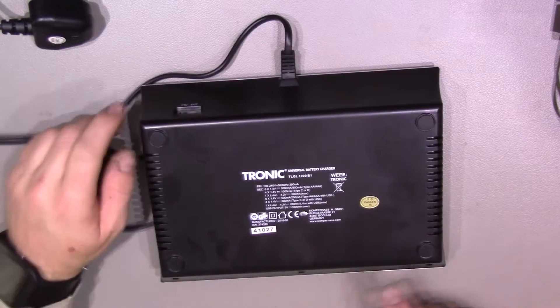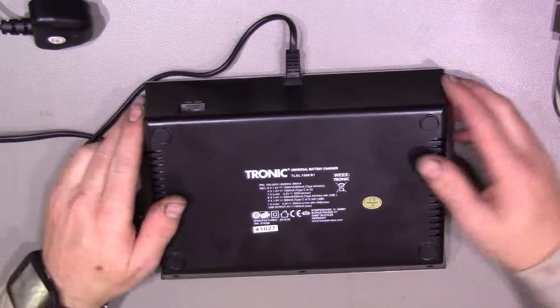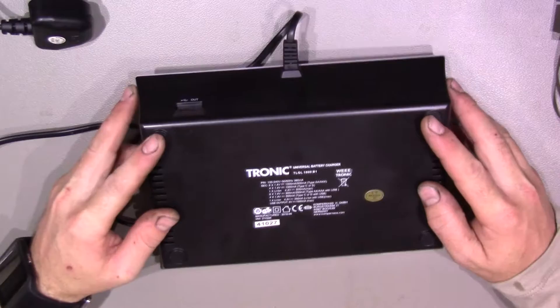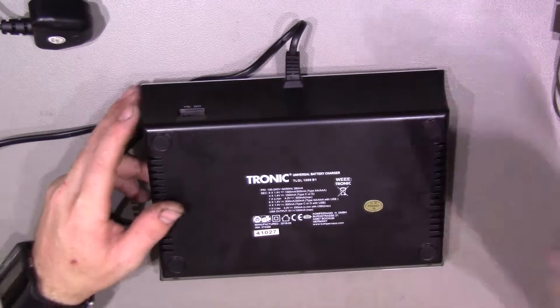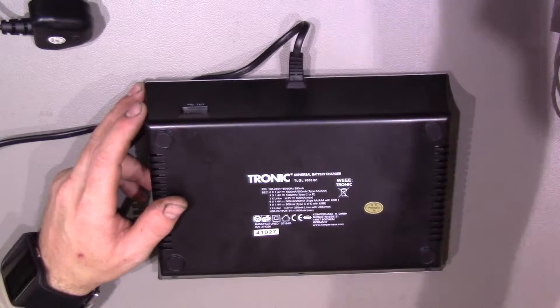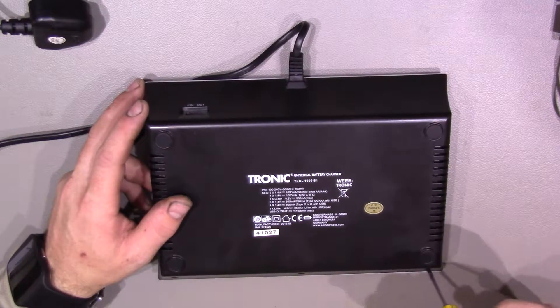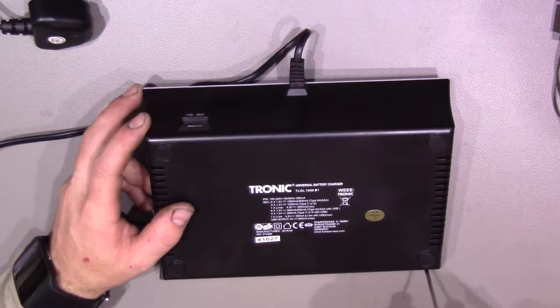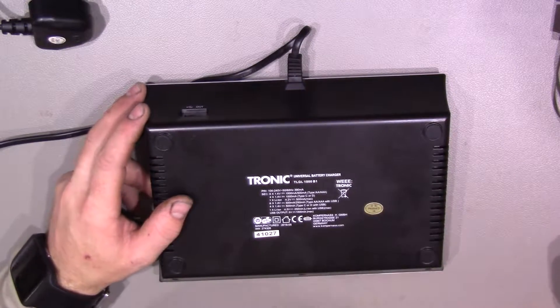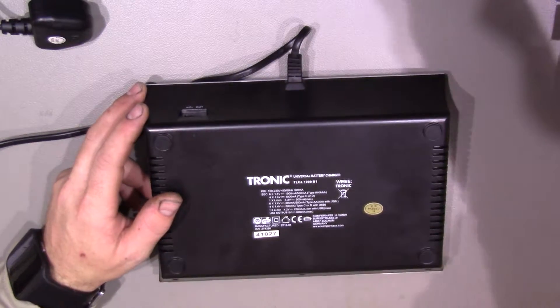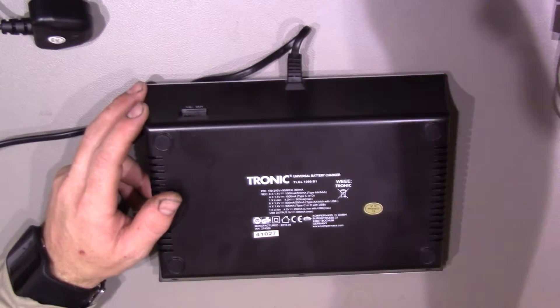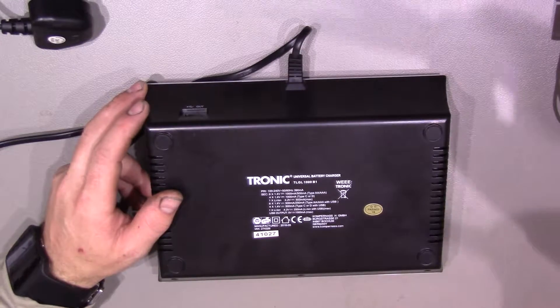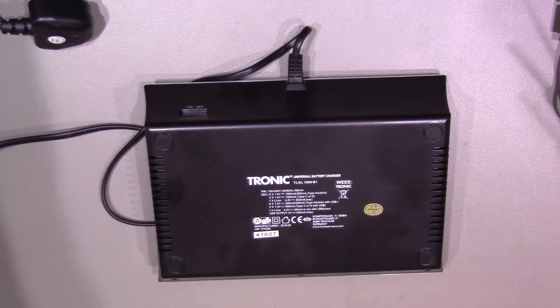Now we've got some screws down that side, there might be a couple under the feet here, we'll just have to see how we go. So we'll pop these screws out here, they're security bits, triangle ones, I've definitely got a bit here somewhere for that.